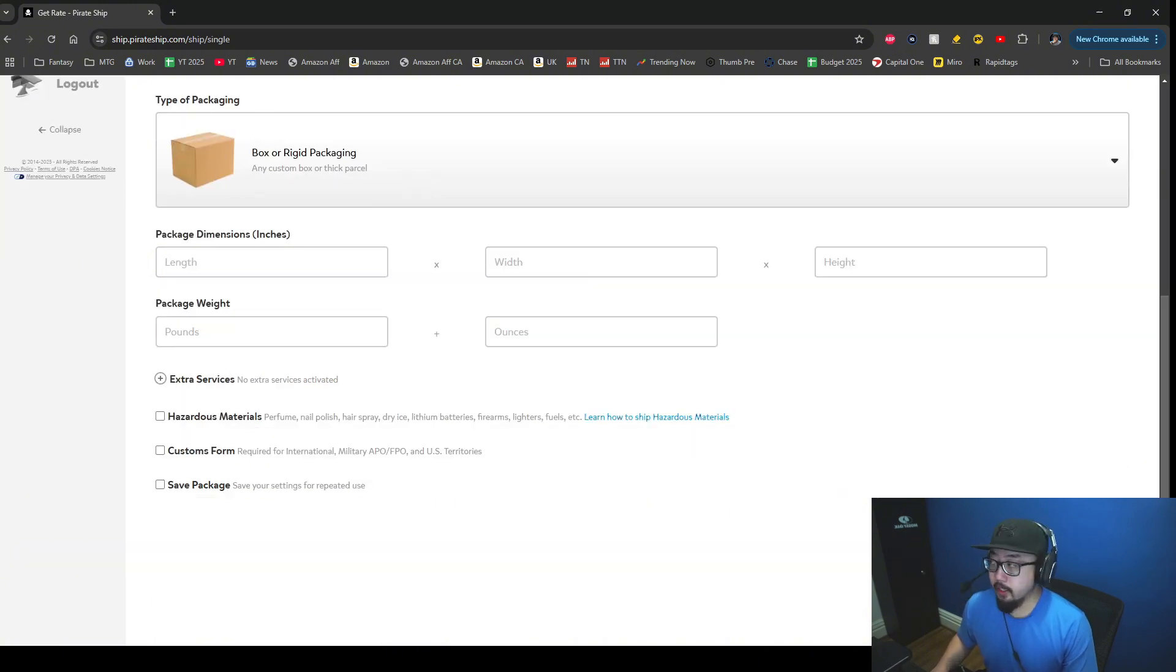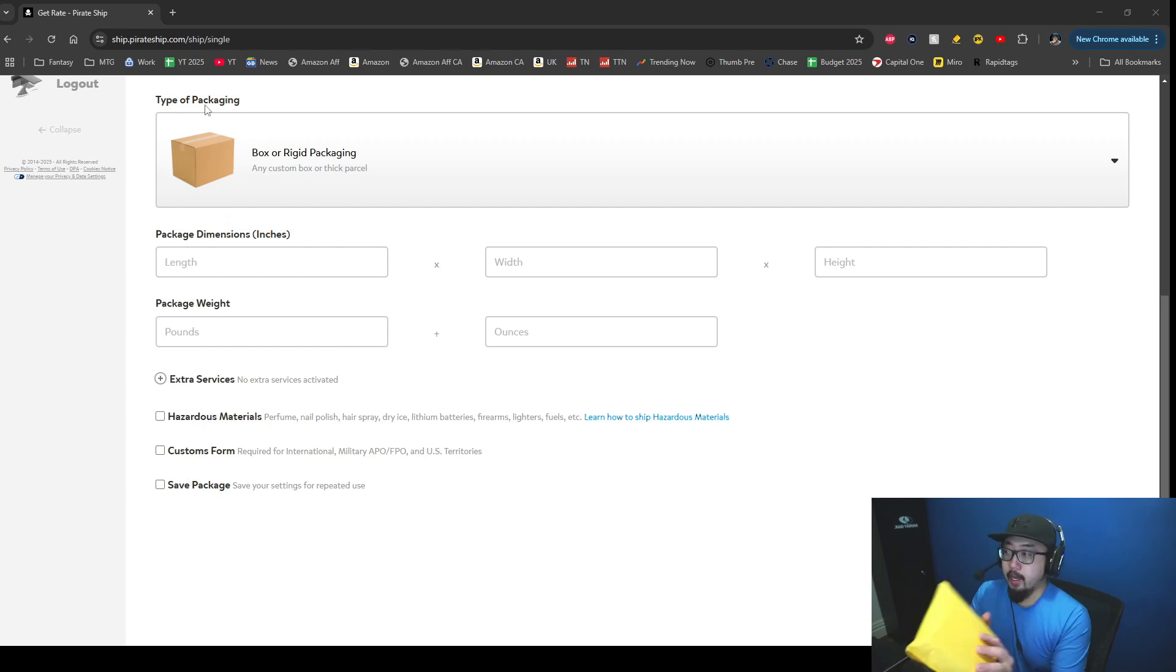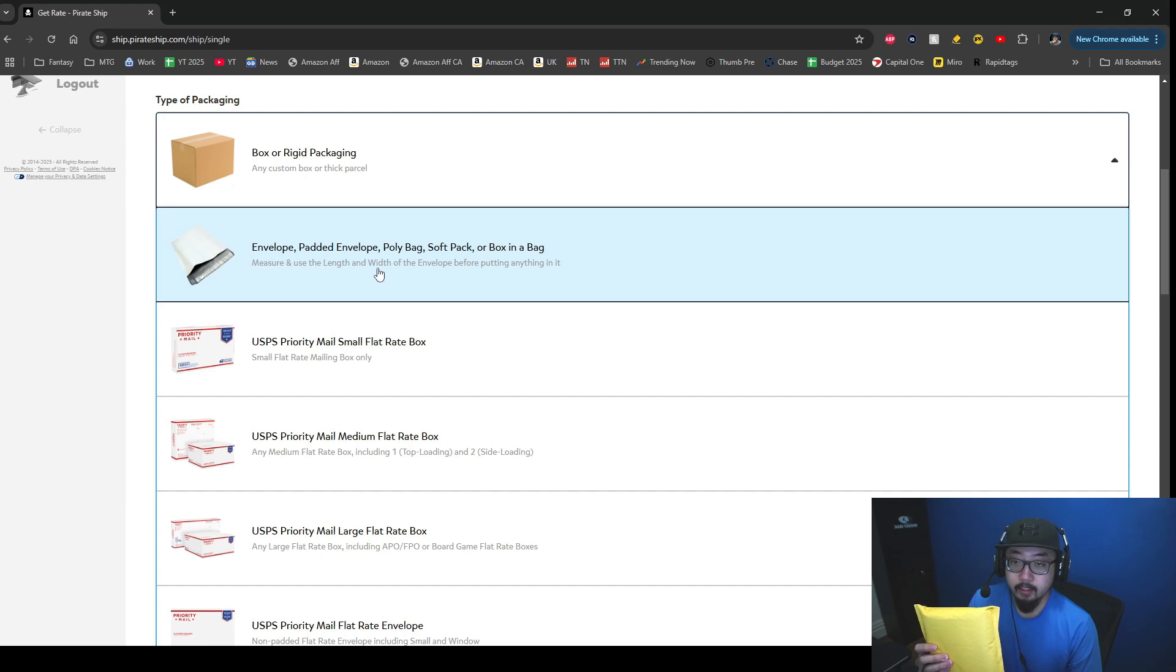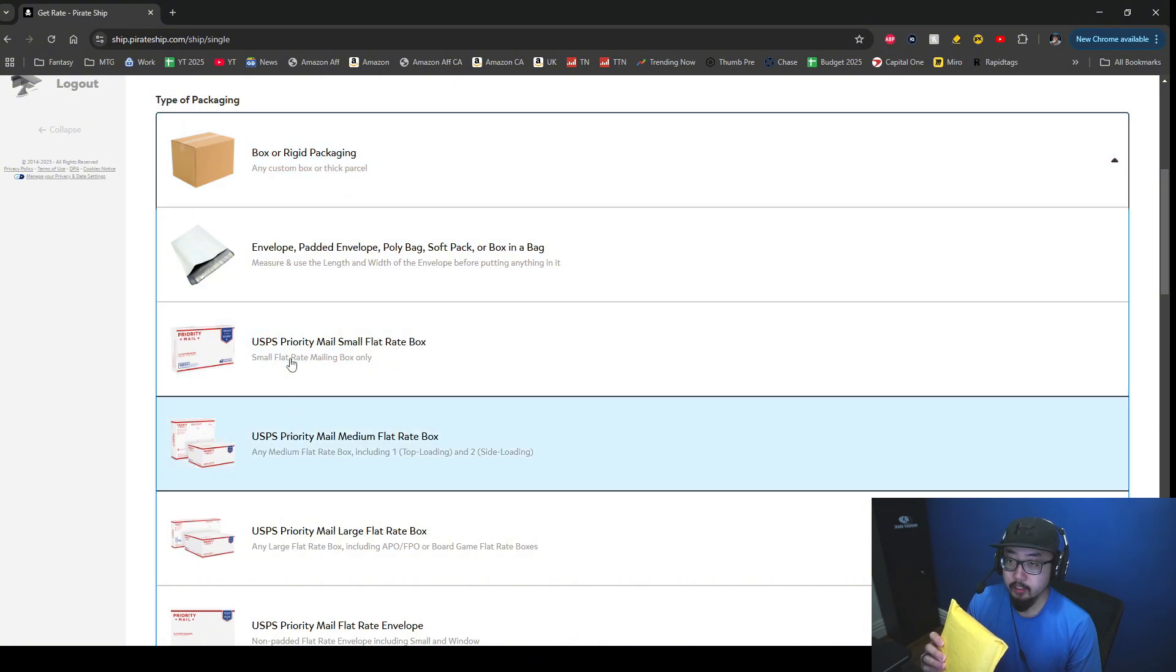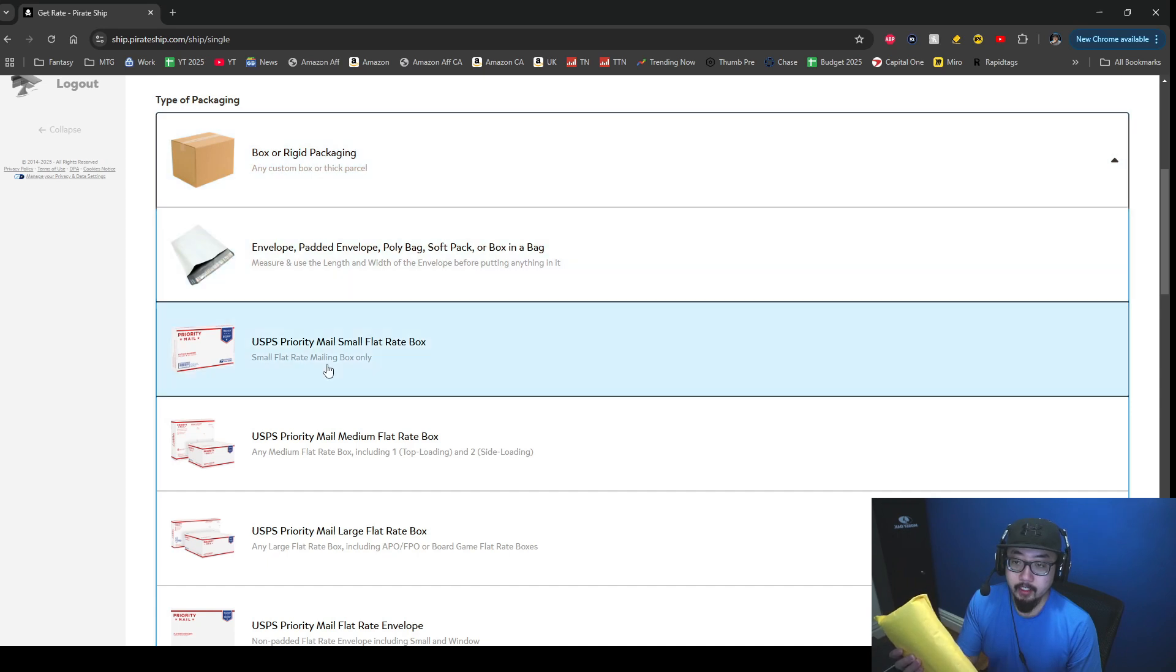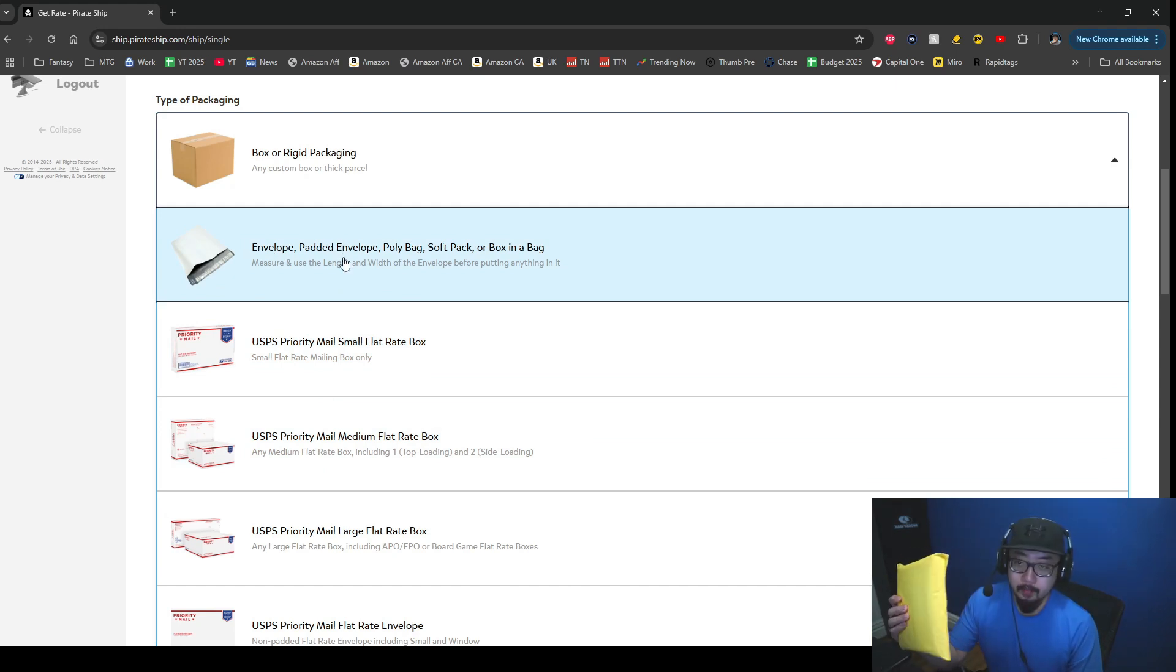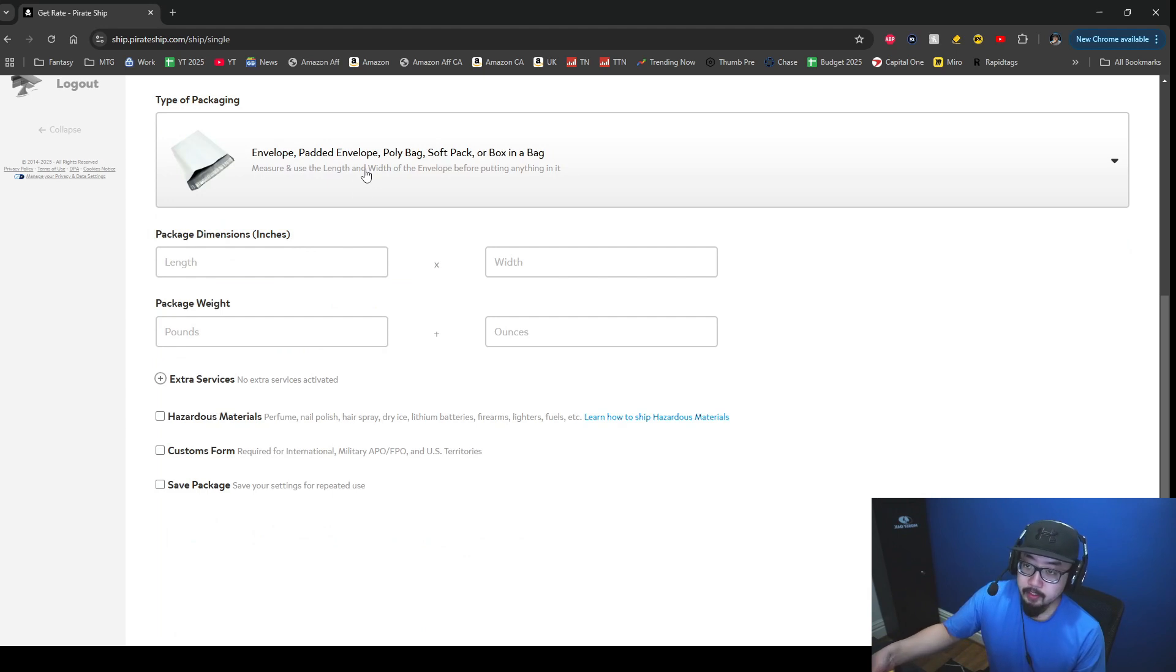I've just scrolled down to hide some of the fields here. As you can see, type of packaging - I have a bubble mailer, so I'm going to click on this and select padded envelope, poly bag, soft bag, whatever you call it. You see all the options here. The default option is a box or rigid packaging. You also have your USPS priority mail bags, but like I said, I have this bubble mailer here, so I'm going to select this envelope padded envelope option.